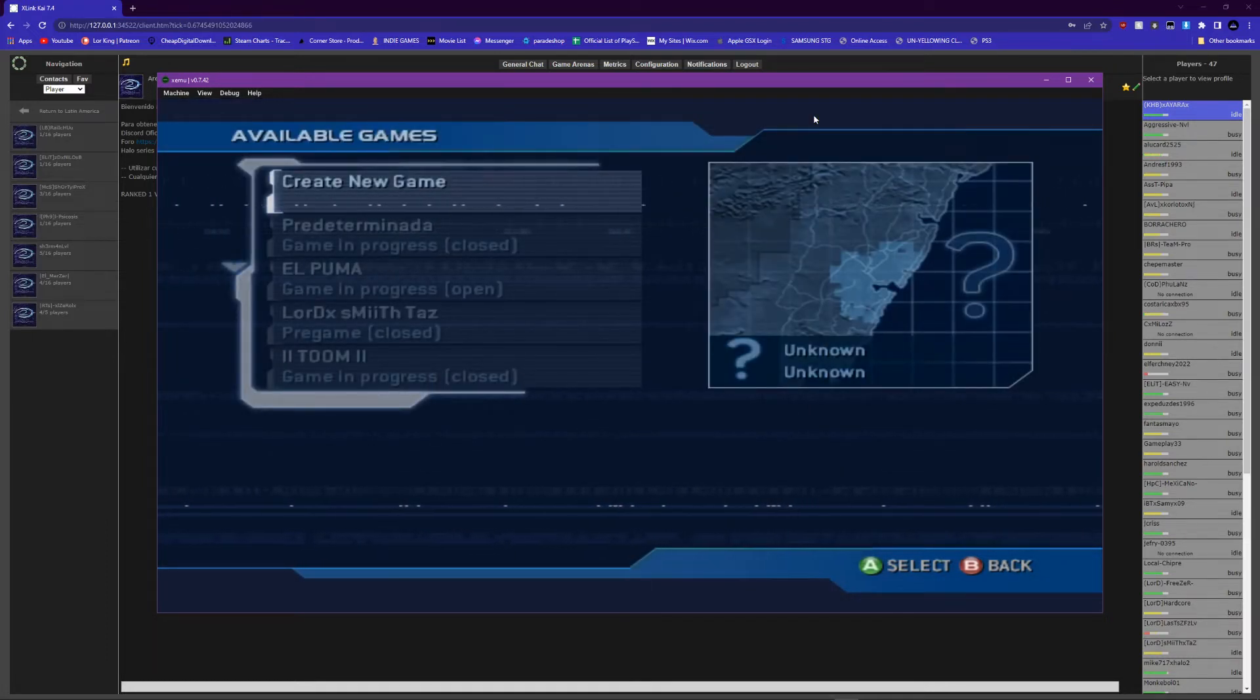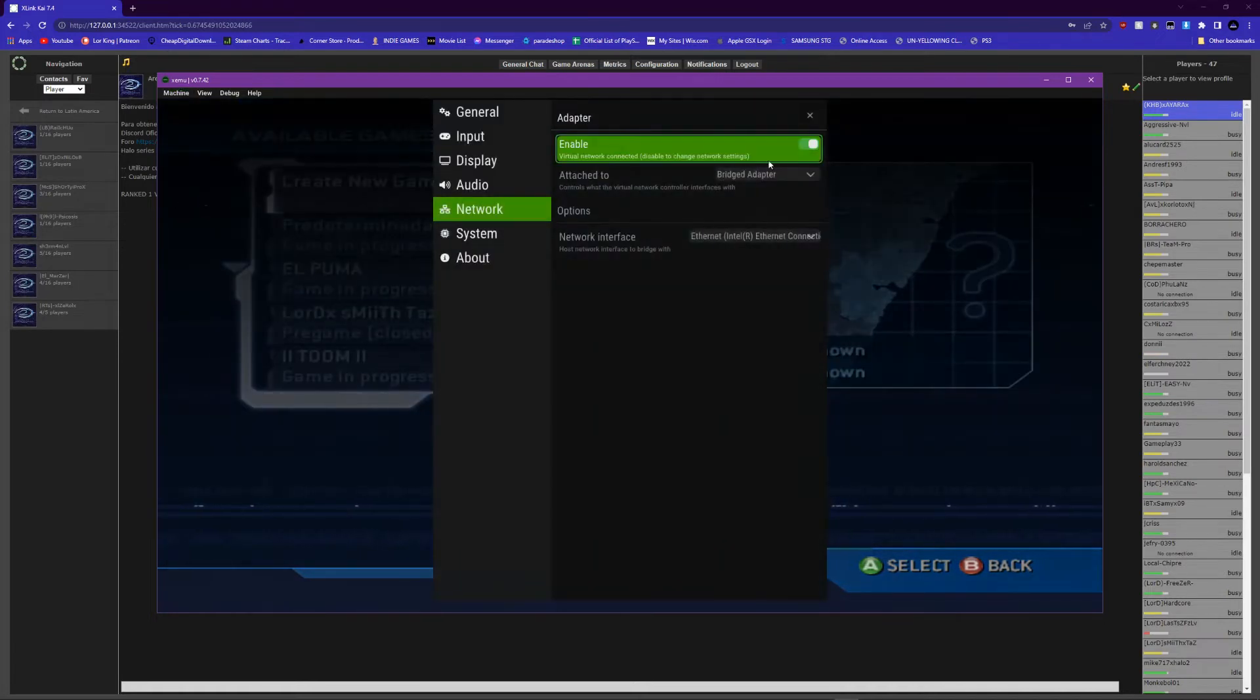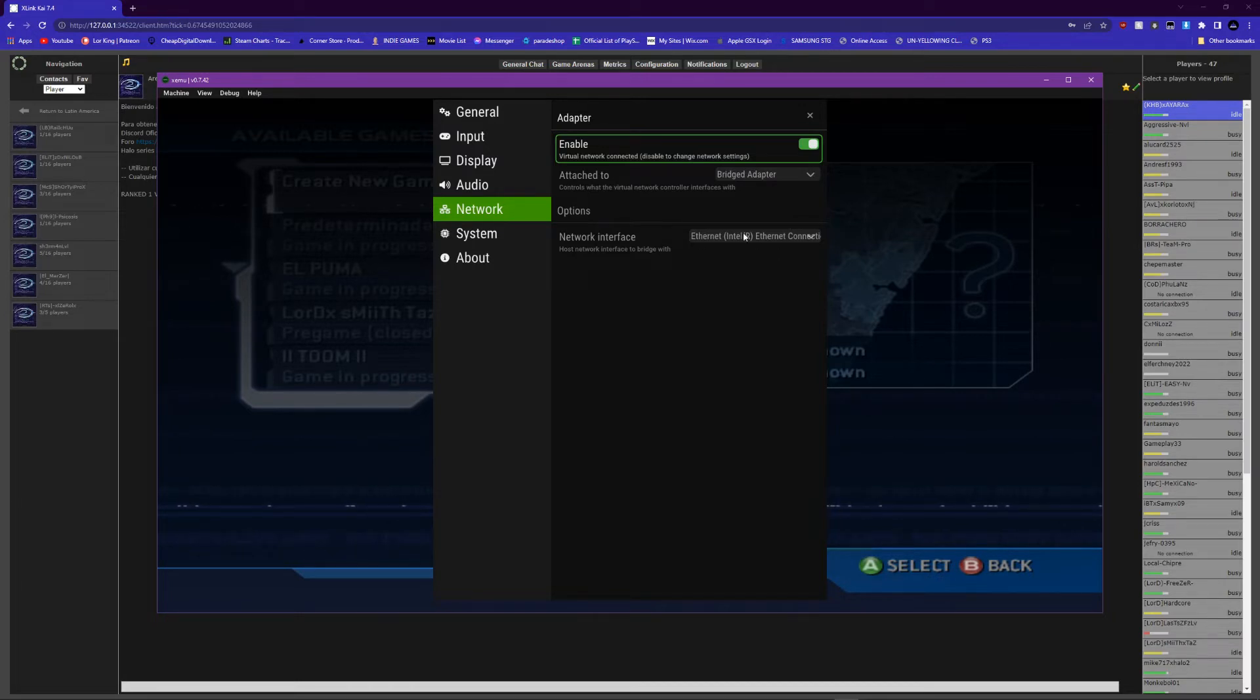So all I did was enable this and my games popped up. So for you guys, just see what works for you guys. You're trying virtual or do bridge and whatever your Ethernet adapter is.